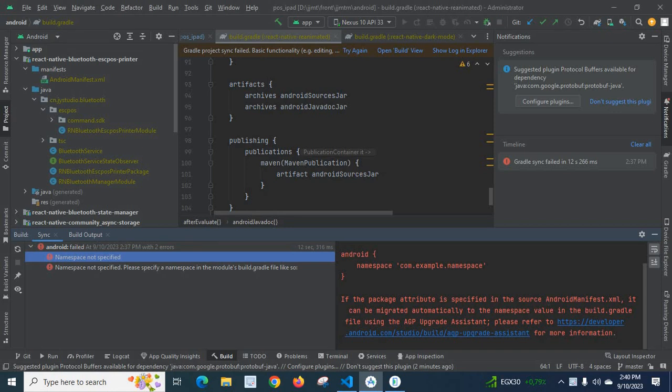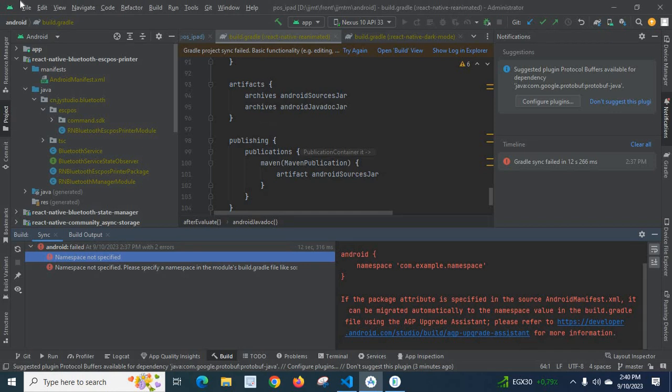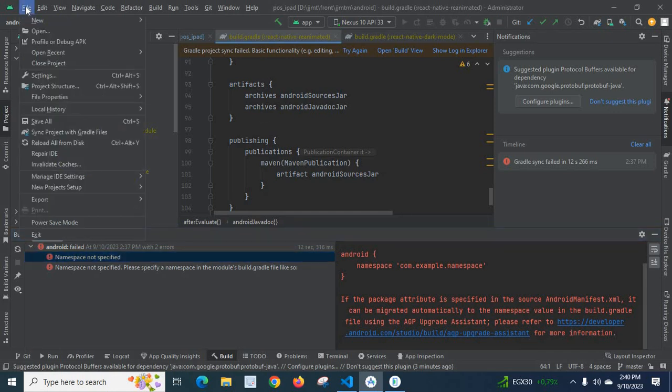If the package attribute is specified in the source AndroidManifest.xml, it can be migrated automatically to the namespace value in the build.gradle file using the AGP upgrade assistant. Please refer to the documentation for more information. I will tell you what gradle versions I used in my project.